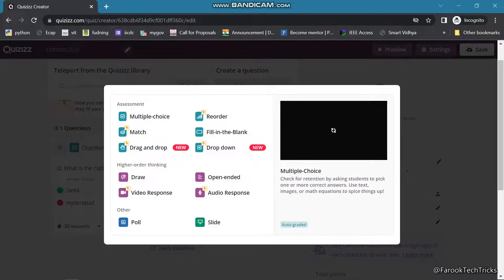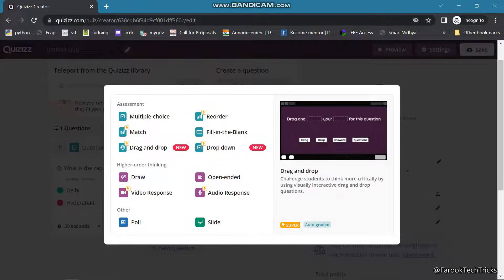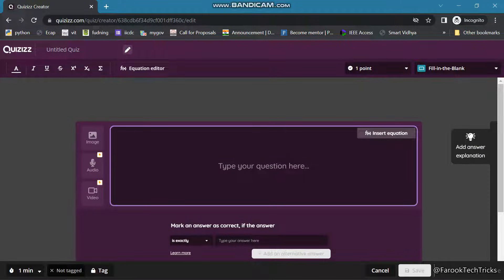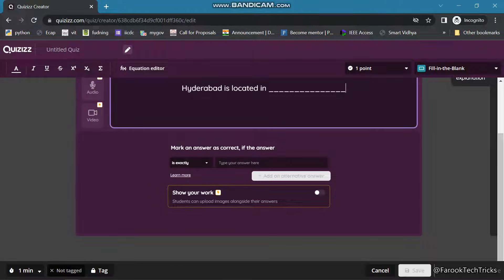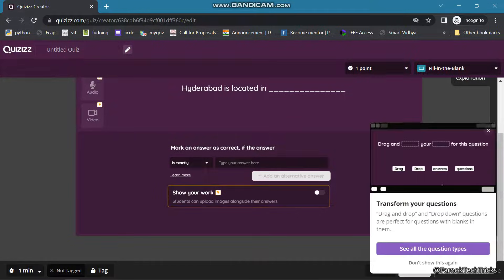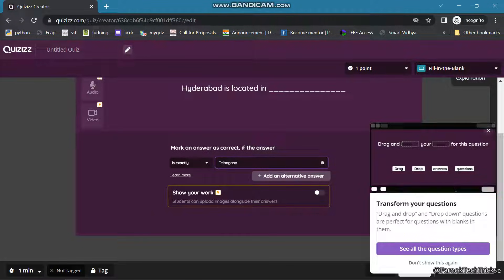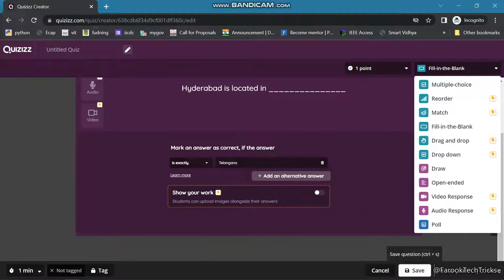Then click on New Question and it will ask what type of question you want. I will choose Fill in the Blanks now. Type the question here. It shows what it has to consider to mark the answer as right — it is showing options like 'exactly', 'contains', 'exact number'. Click on 'exactly', then type your answer at the blank and click Save.